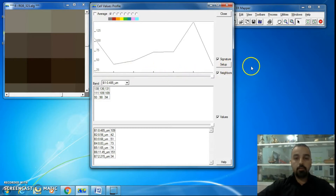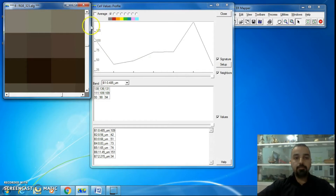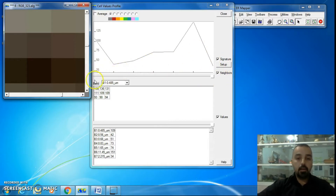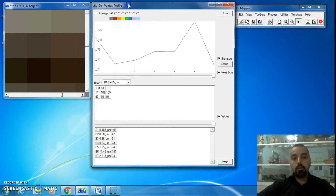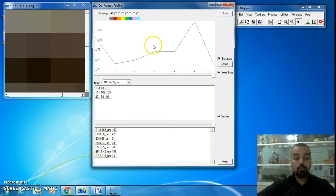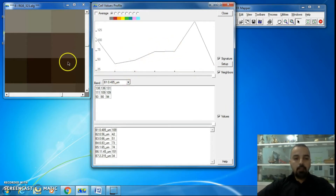On the X axis, we have the number of bands: Band 1, Band 2, Band 3, Band 4, and all 7 bands total, because the open image is a Landsat Thematic Mapper image which has seven bands.